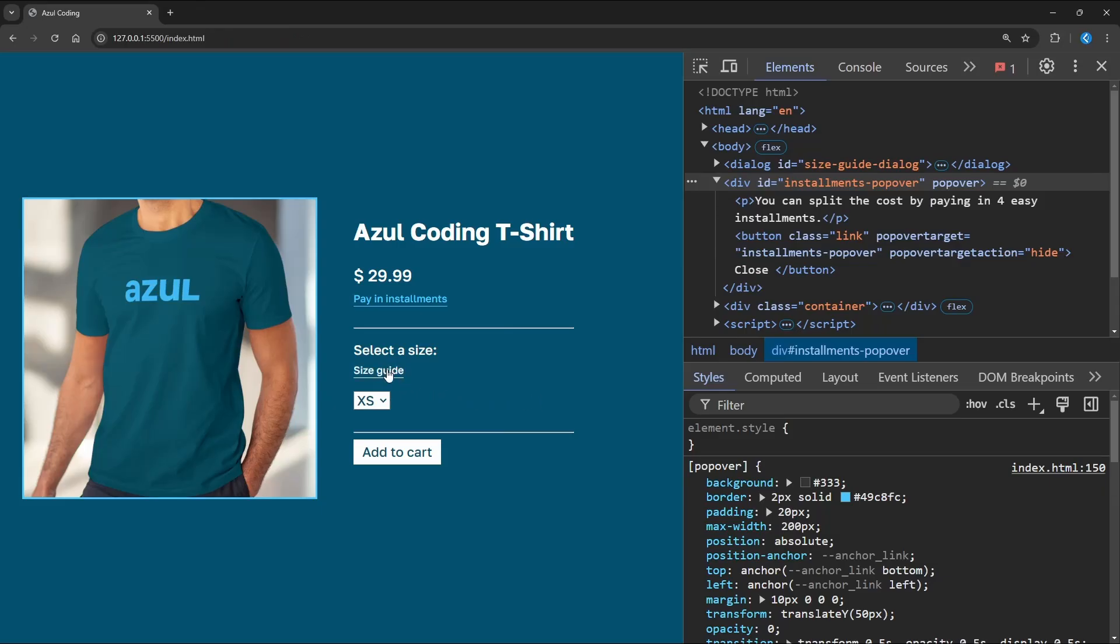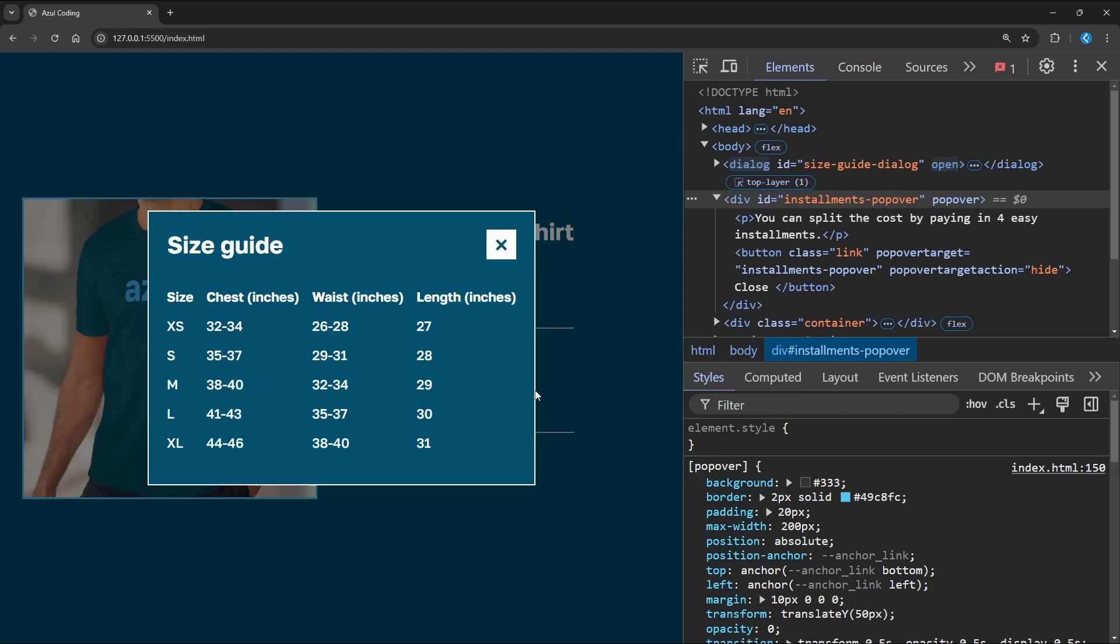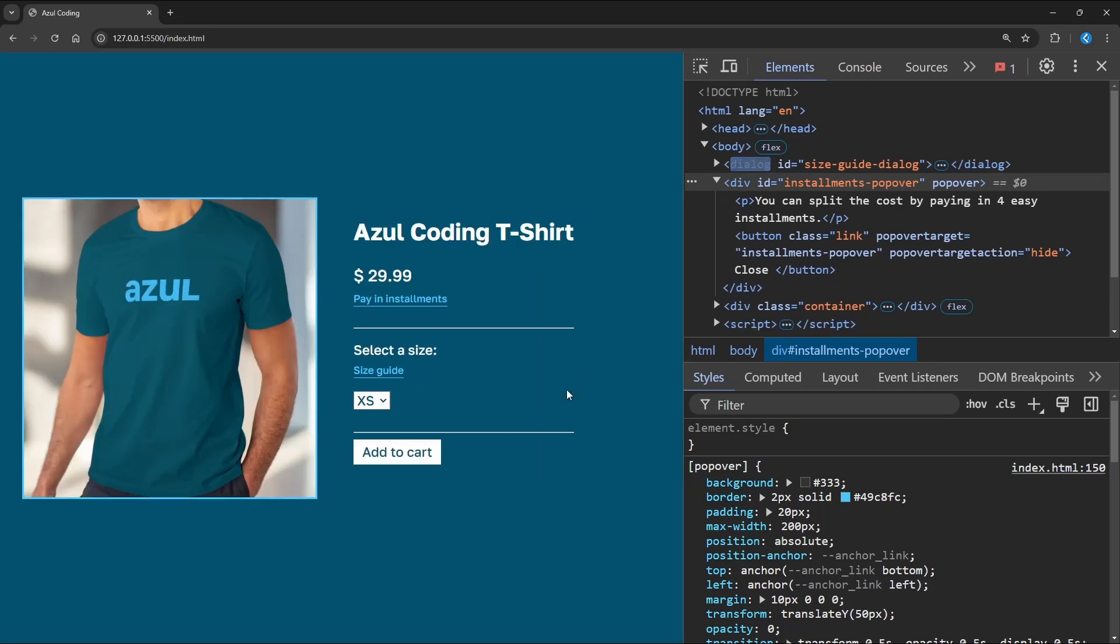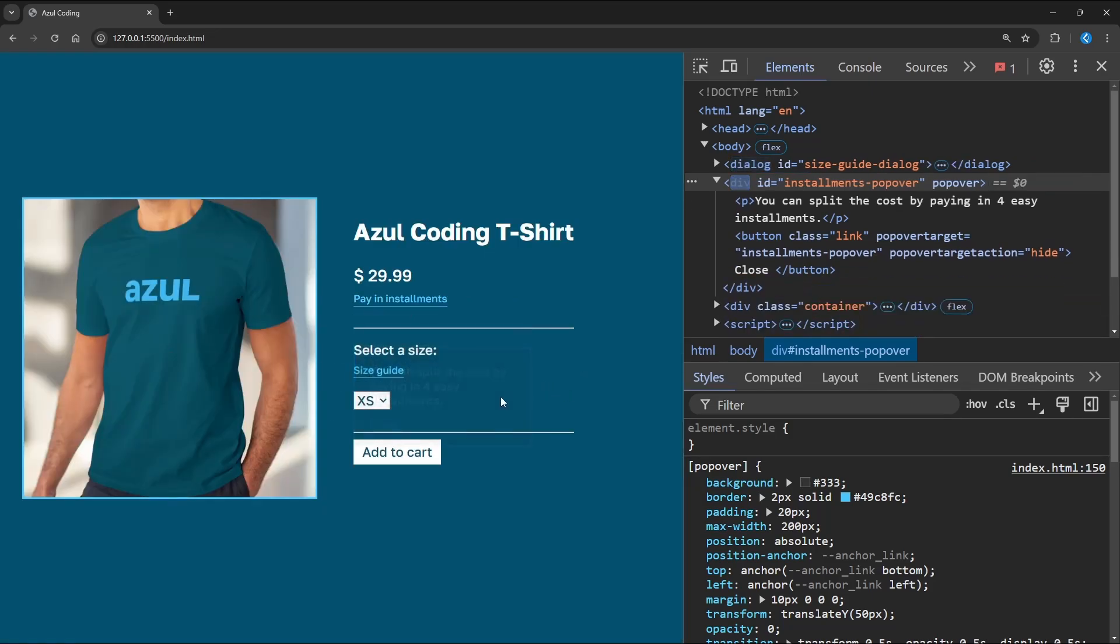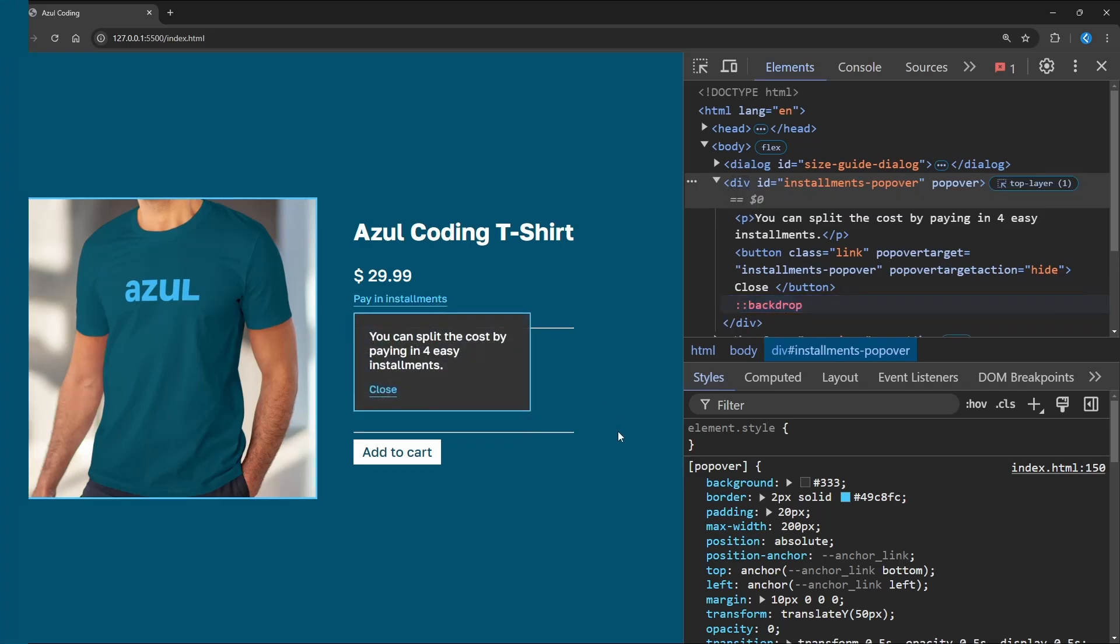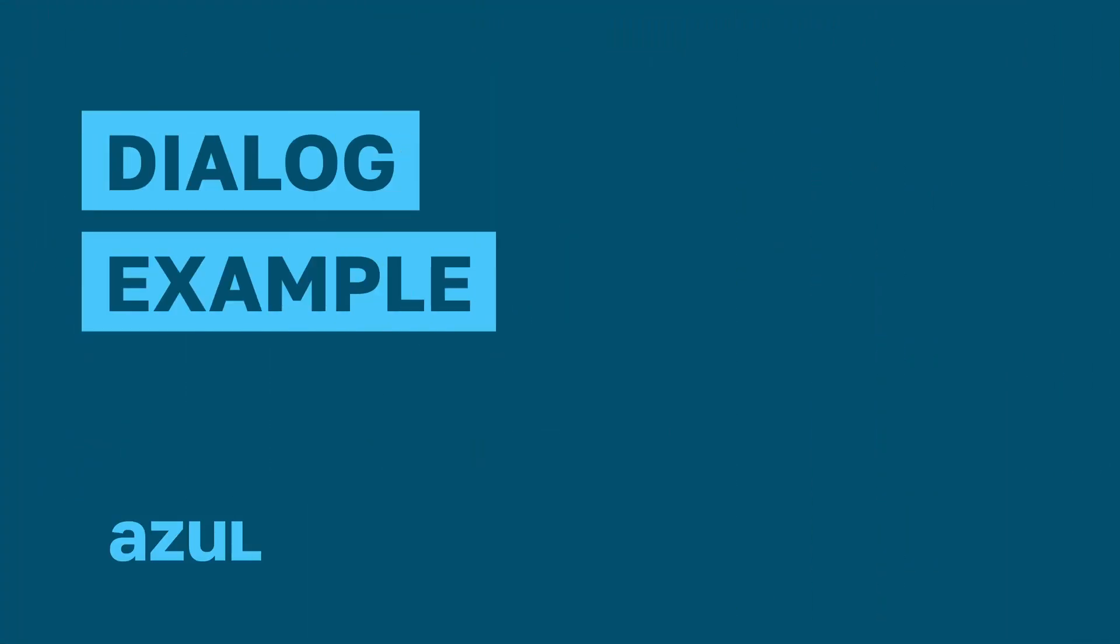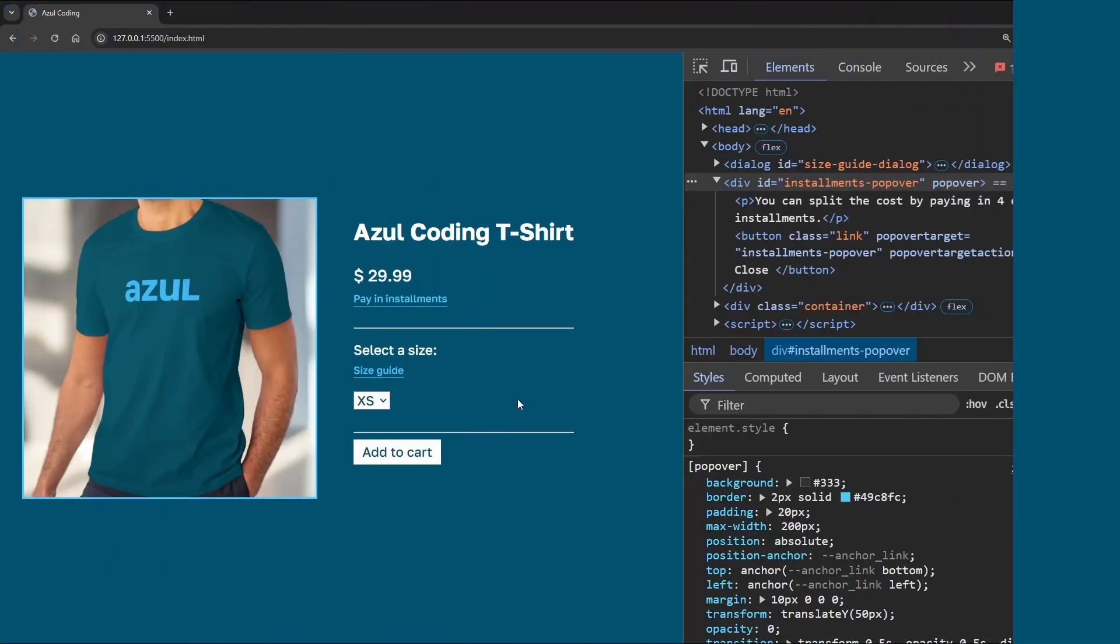So to summarize, we mainly use dialogs for things we want the user to interact with and manually close. And we use popovers for less important contextual information like tooltips. Let's go back to our shopping page and see how we can implement a dialog element.